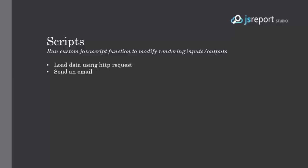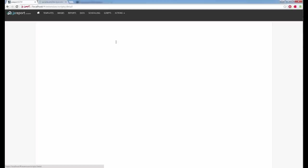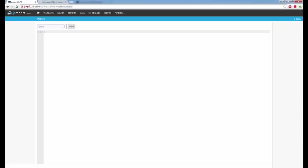Another feature lets you attach a custom JavaScript function to a template that will run before or after the rendering process. This opens many scenarios — like loading report data via a REST call or sending the report output by email. To show scripts in action, I have an empty template. I attach a new script by going to actions and create script, give it a name, and define the global function called beforeRender. The name of the function is important because it specifies when it runs in JS Report.